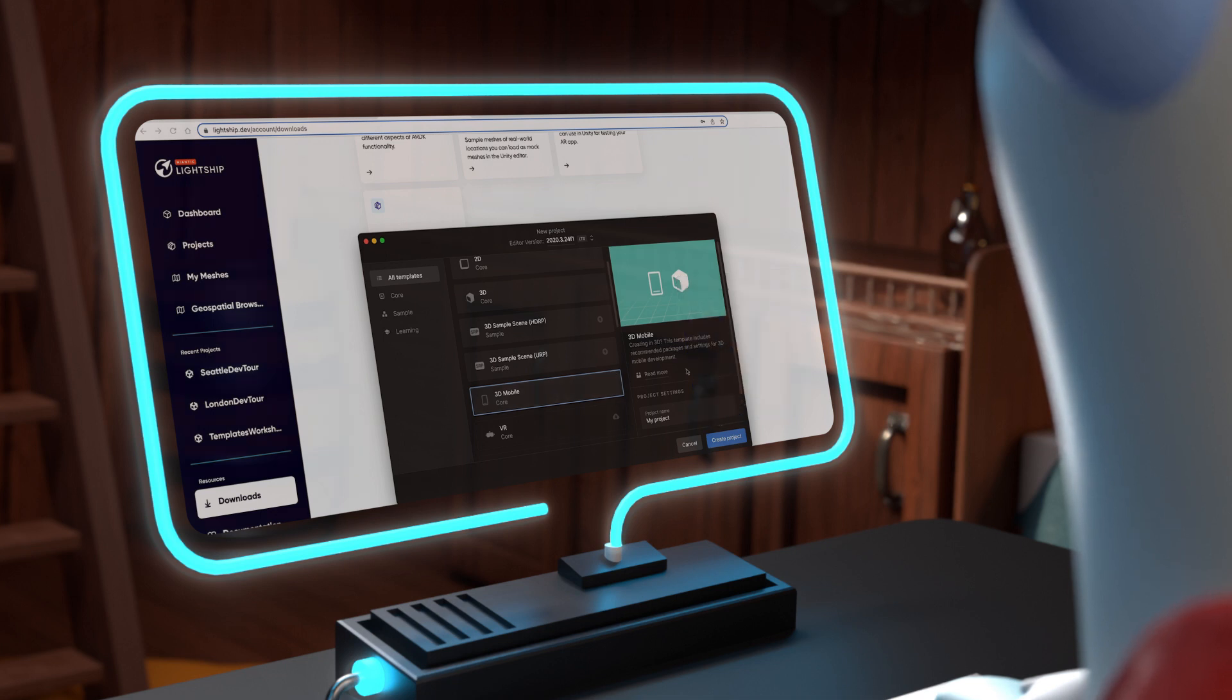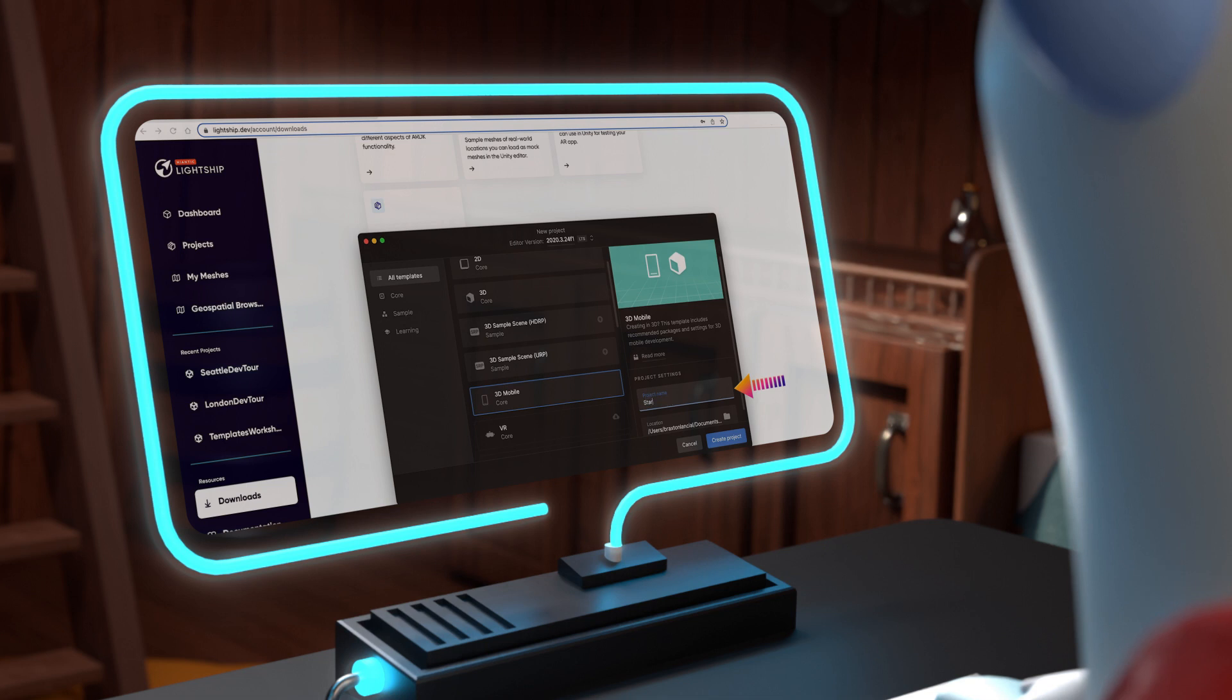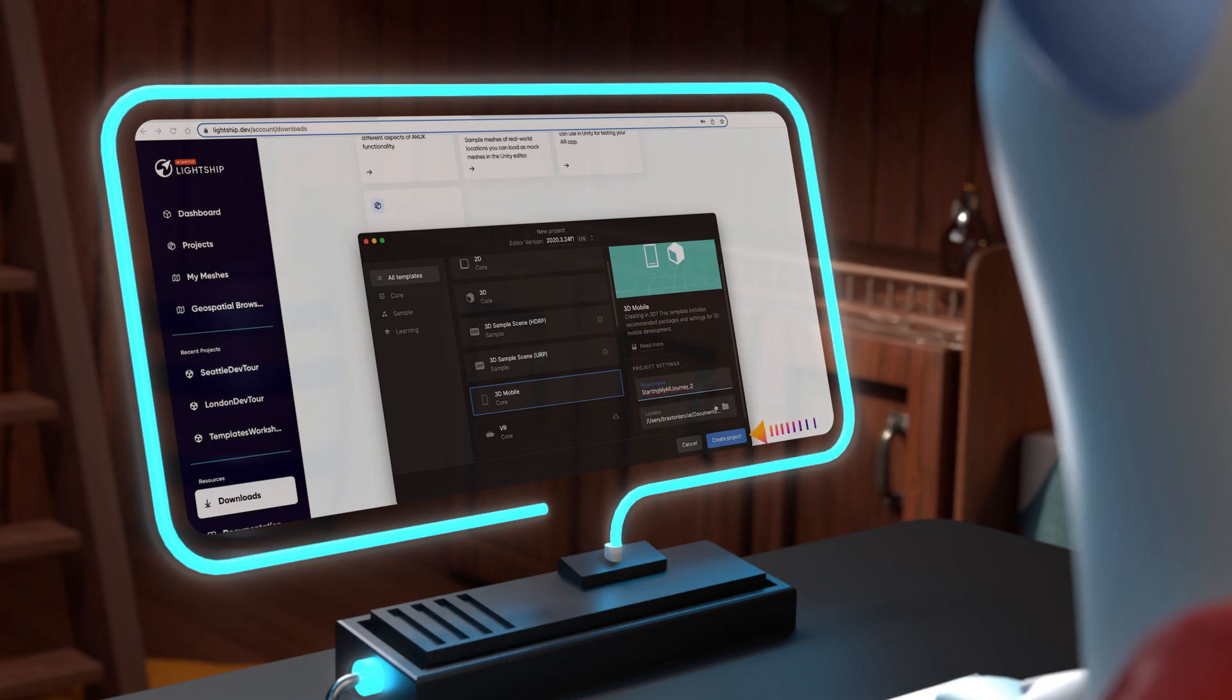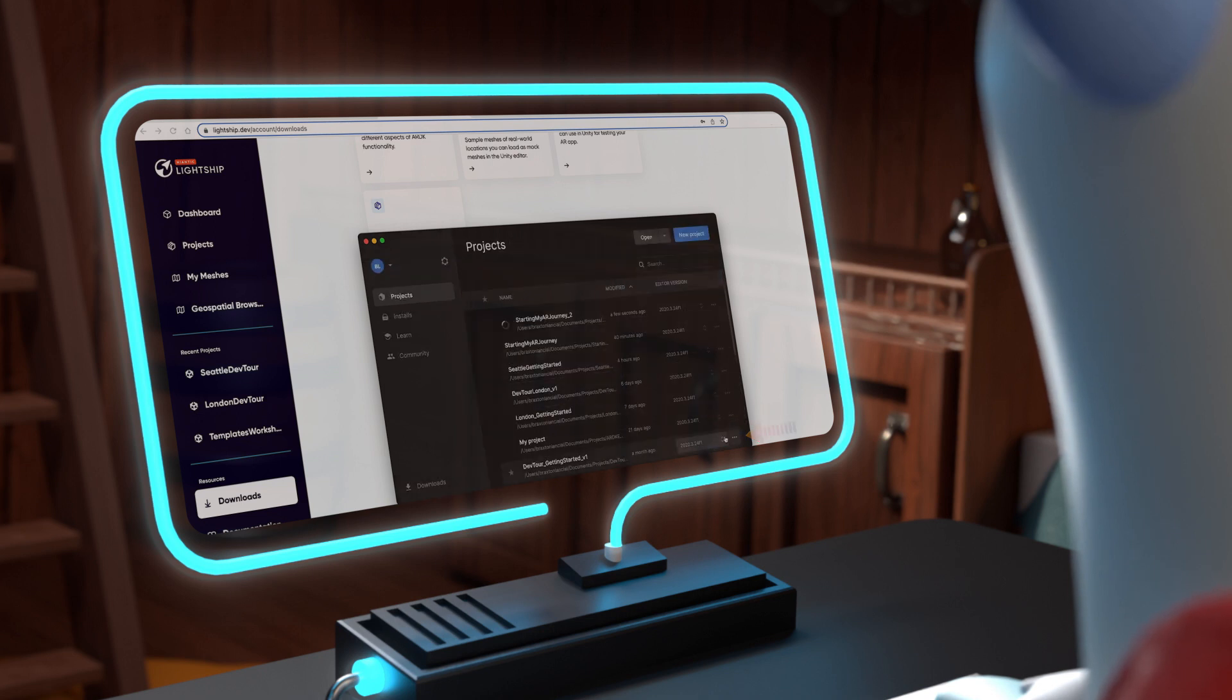Okay, now let's name your new project, select the folder where the project should be located, then press the Create Project button. This will launch Unity with the 3D Mobile project settings pre-configured.